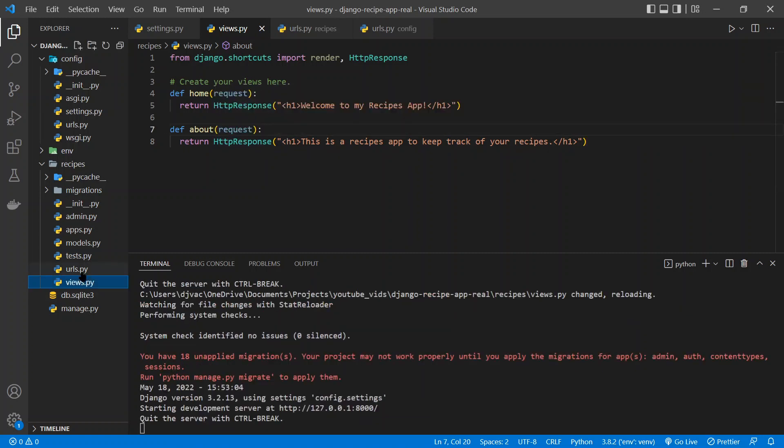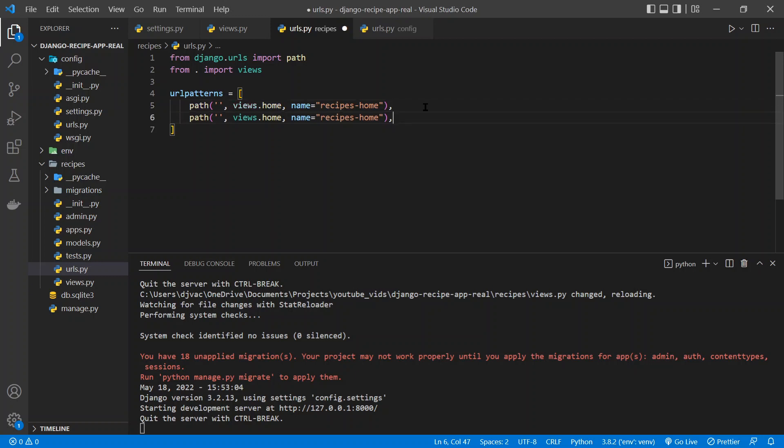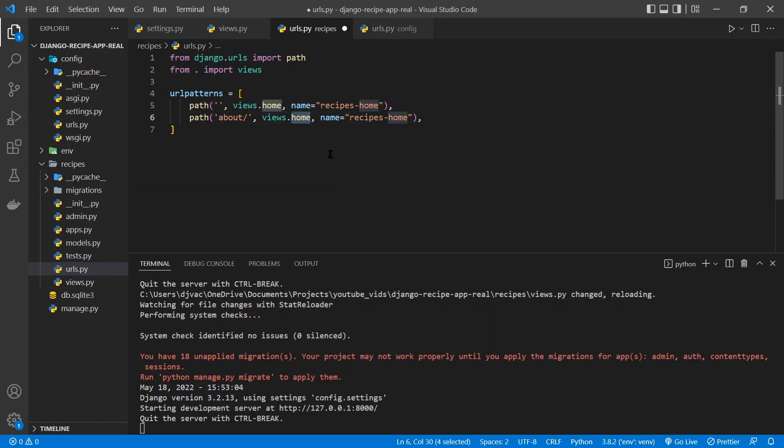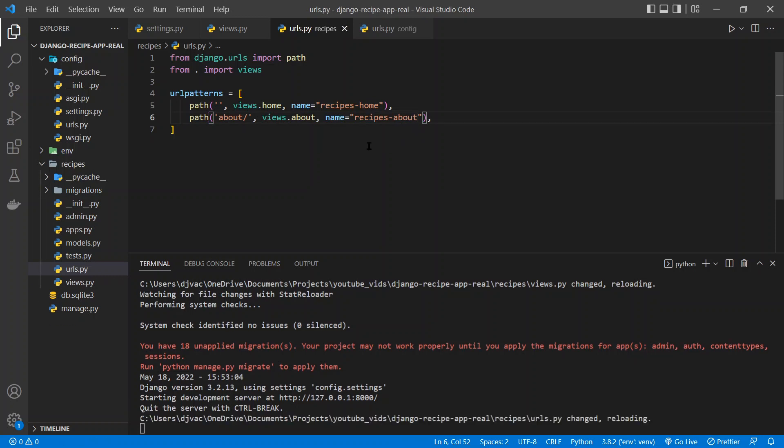So it knows when to run that and when to handle that request. We're going to hold the shift alt on windows and click the down arrow, and it'll duplicate this path. And so now we can go about slash, and the ending slash is a good practice just because it'll be a catch-all. So if you go to about or about slash, then they'll both go to this route. And so for the view, we want views.about this time because that's what we just made. And here we'll say recipes dash about. And we'll save this.